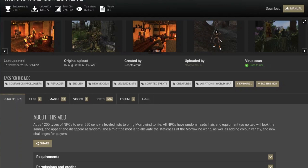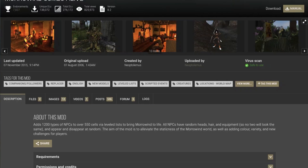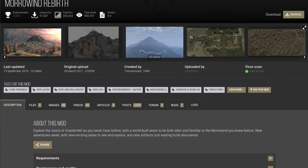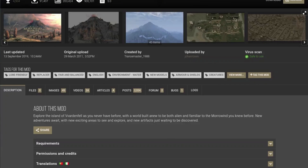Personally, I love Morrowind Comes Alive and this works perfectly with OpenMW. This mod allows you to add over 1,200 types of NPCs across the entire game — it just makes everything feel a lot more alive. And this works fantastically with Morrowind Rebirth. Yes, it does impact performance quite heavily, but it's well worth it. I'll be leaving a link to both of these mods in the description below.